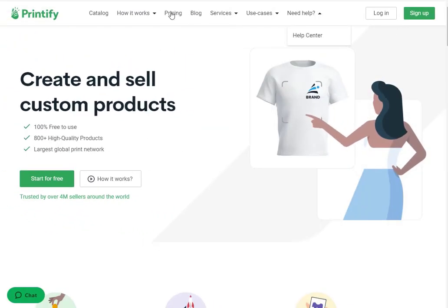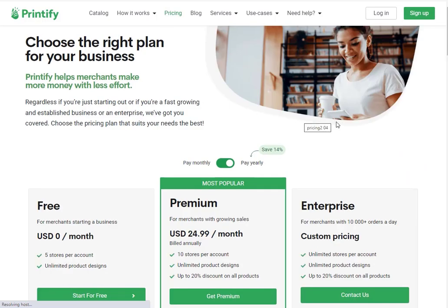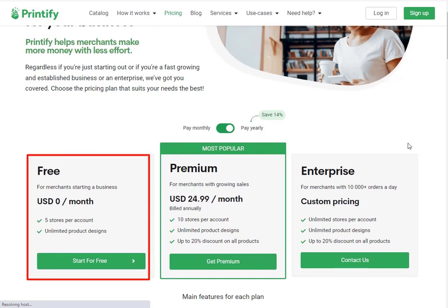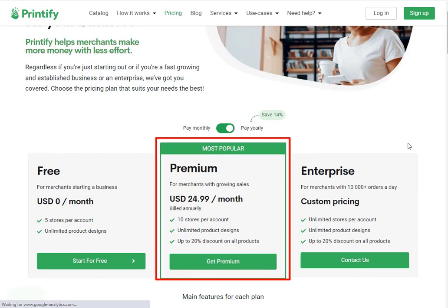Now let's see the membership plans of Printify. Click on the pricing tab in the top navigation bar. This is the pricing page and here you can see that Printify has three membership plans: free, premium and enterprise. In the free plan, which is obviously free, you can connect up to five stores per account and you can have unlimited product designs. In the premium plan, you can connect up to ten stores per account with unlimited product designs.